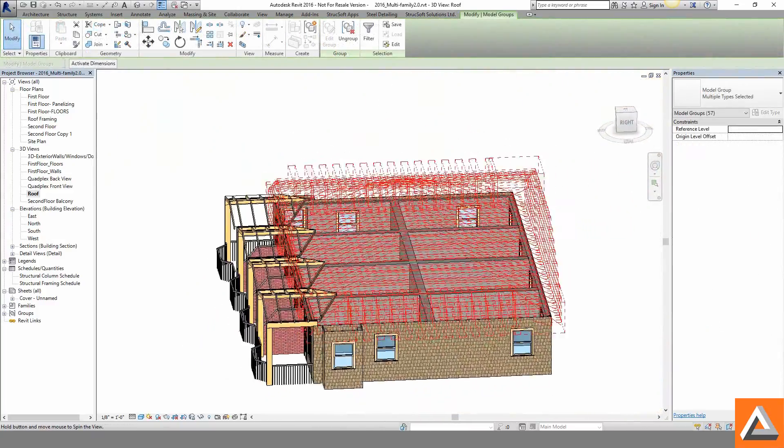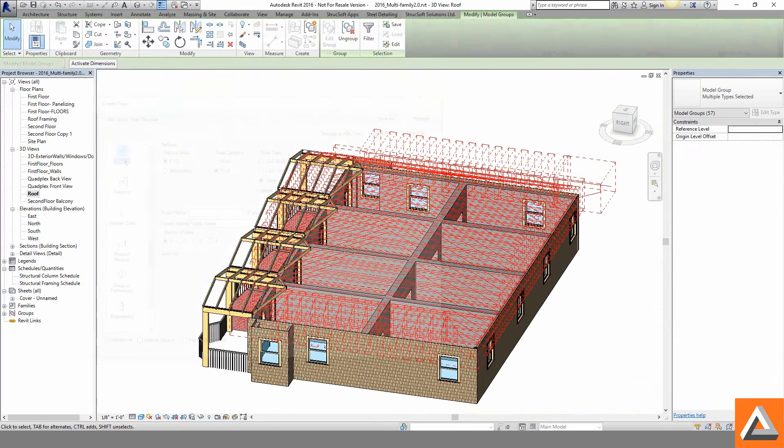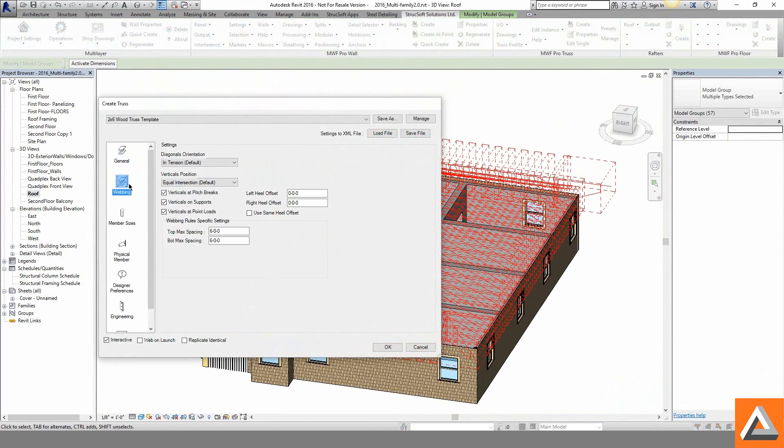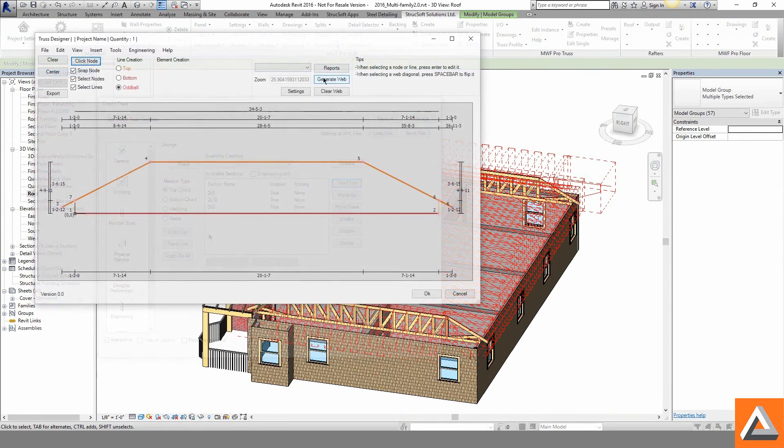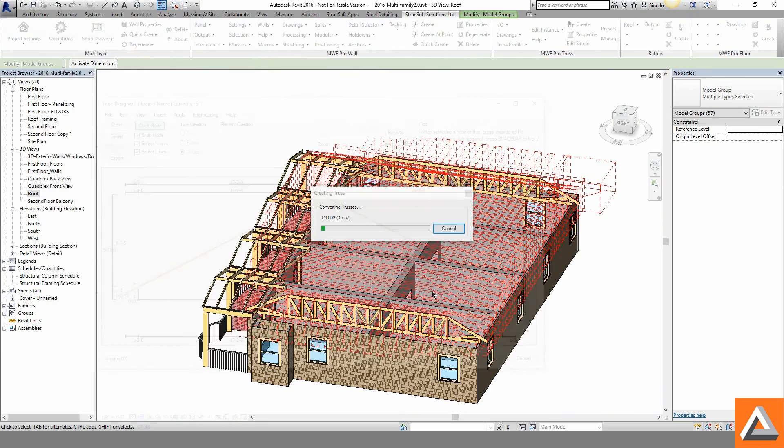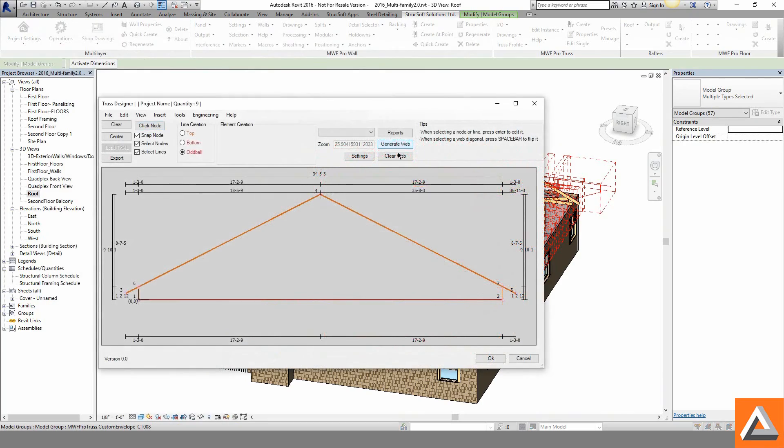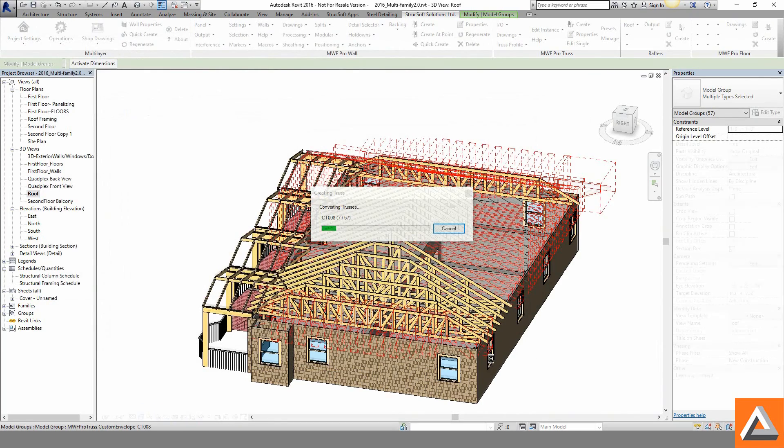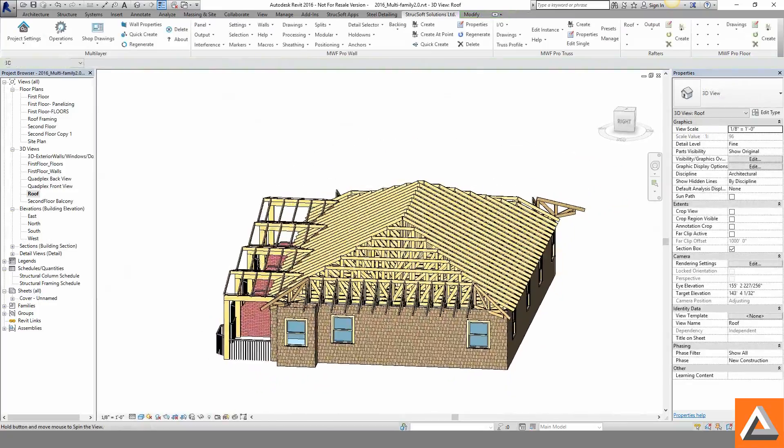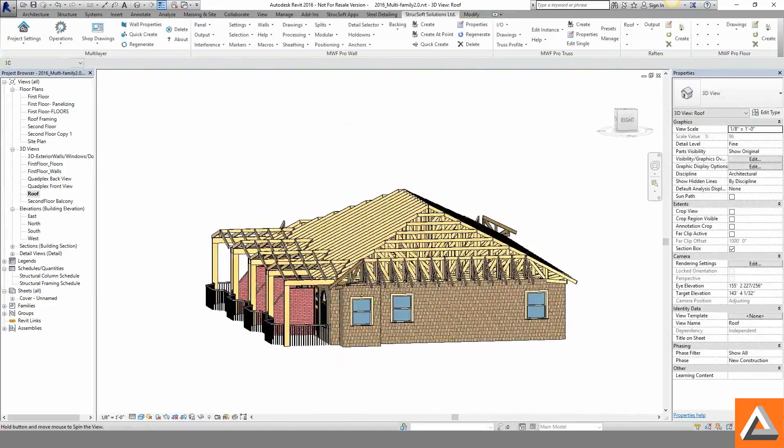With the needed envelopes in place we head into the truss creator and start making our desired criteria selections. From top and bottom chord sizes to web spacing, we can now quickly auto web our envelopes and get a preview as to exactly how our truss will be modeled and eventually constructed. A roof is framed in mere minutes.